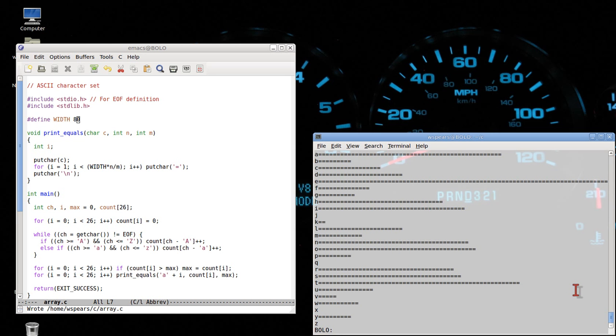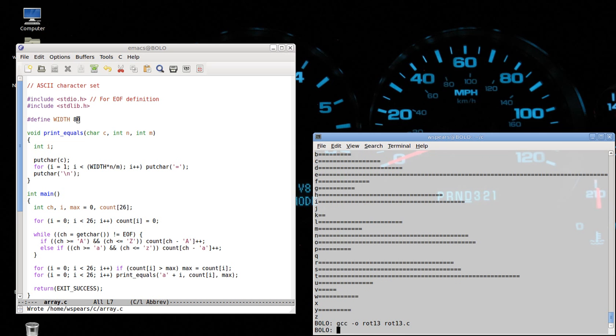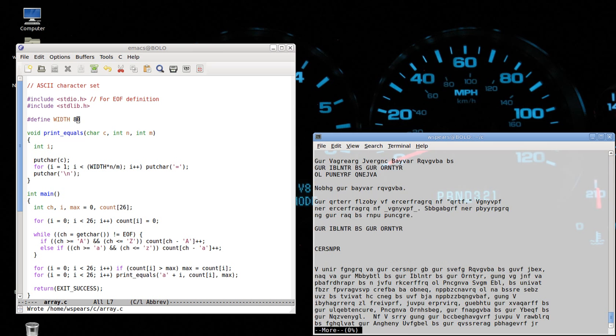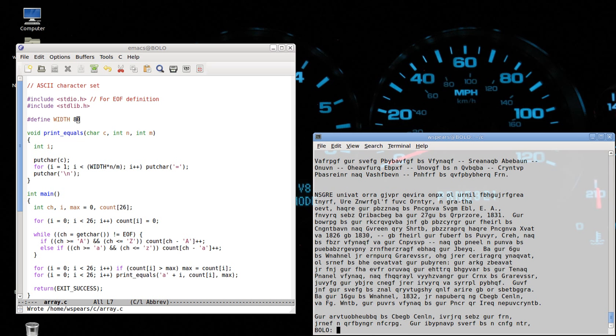This could actually help us break encryption algorithms. For example, let me recompile the old Rotation 1-3 encryption algorithm and put it into an executable called Rot-1-3. Now let's call this on the Voyage of the Beagle. And send the output to Voyage.rot-1-3 for the encrypted version. Let's take a look at that. This is the encrypted version.